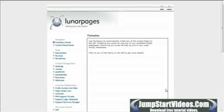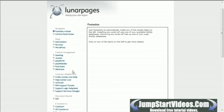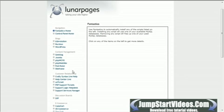Fantastico automatically installs various scripts onto your host without any manual uploading. So for this tutorial, we will be installing Joomla. Scroll down and look for the link labeled Joomla.